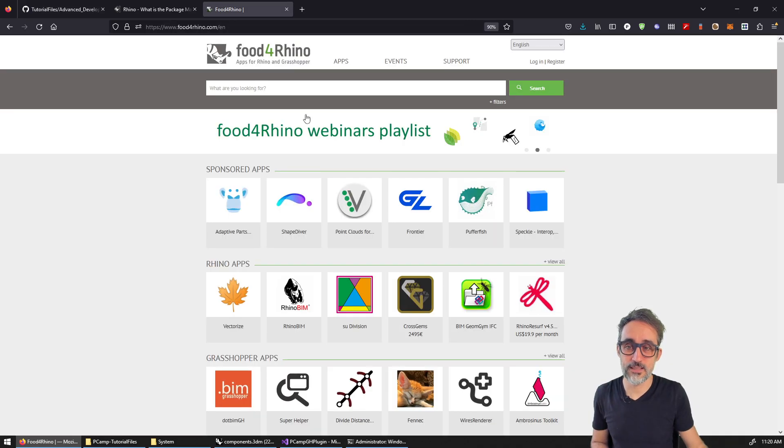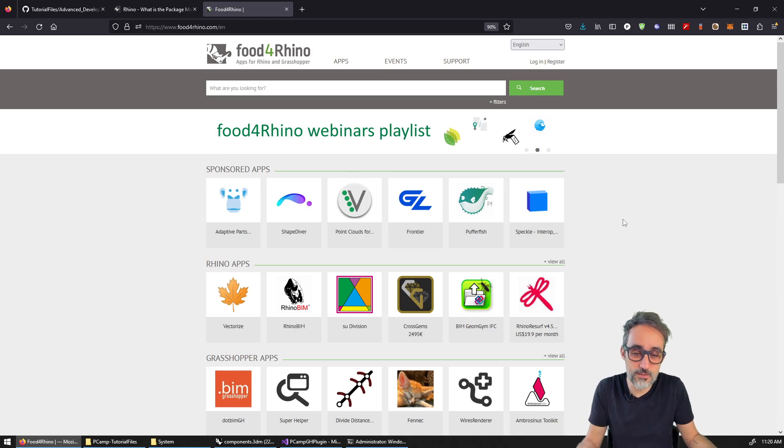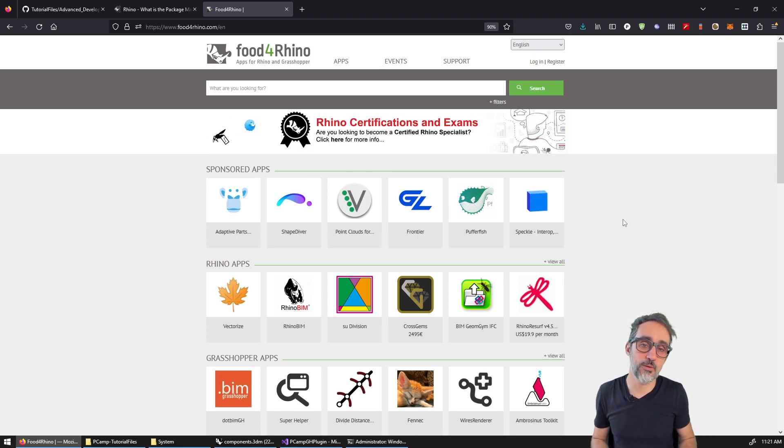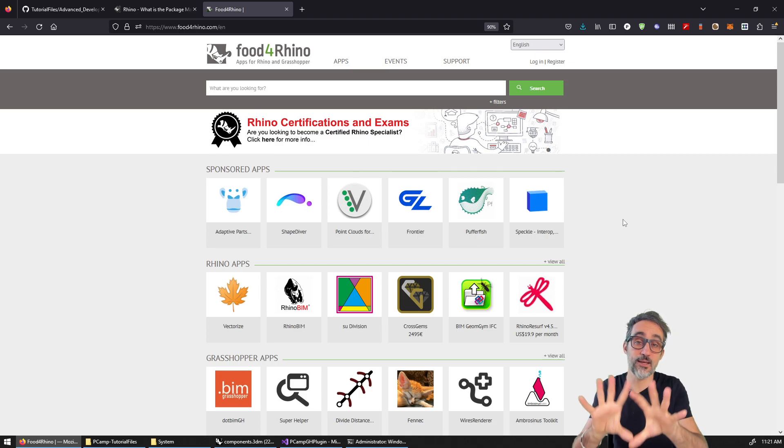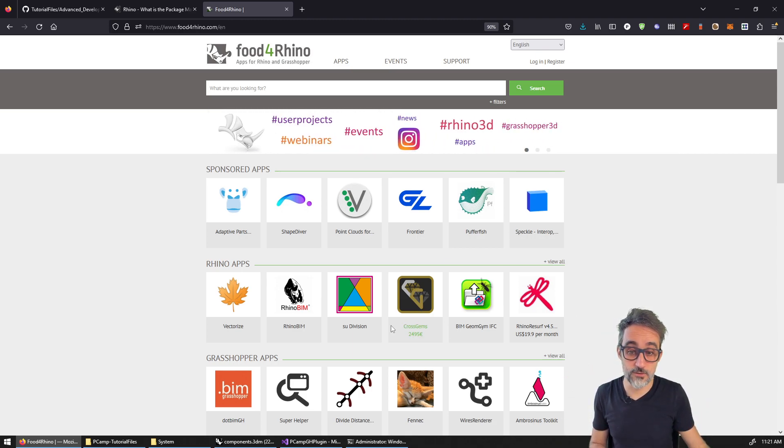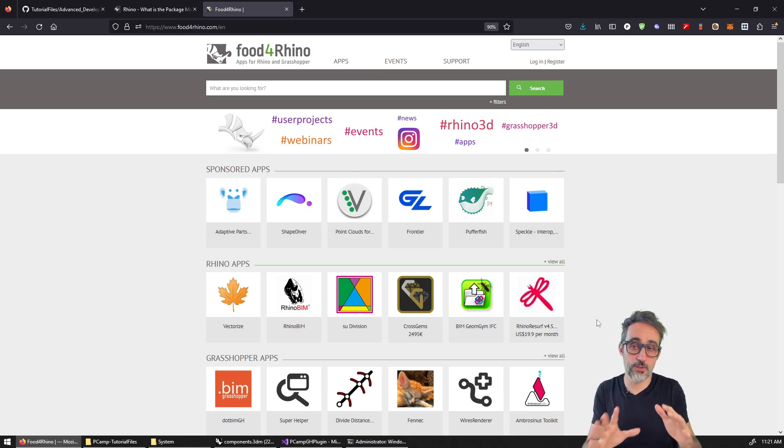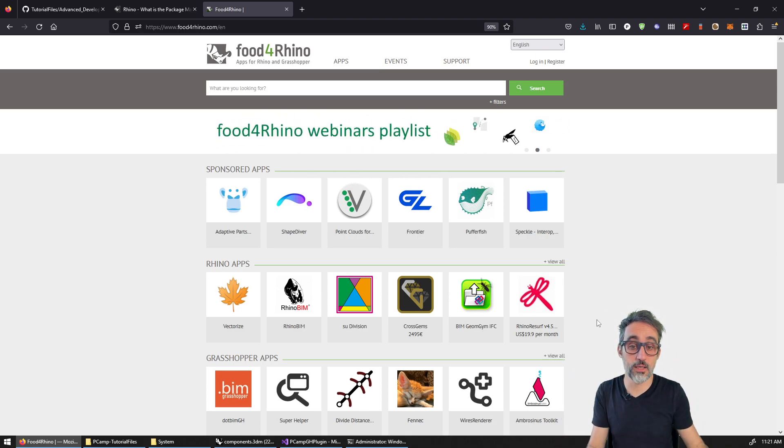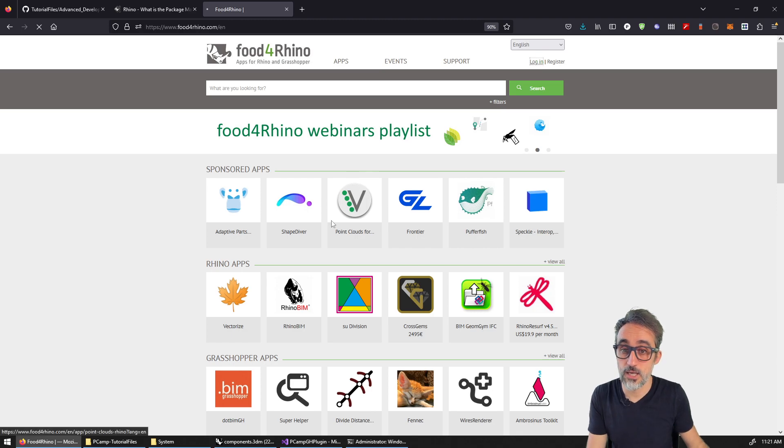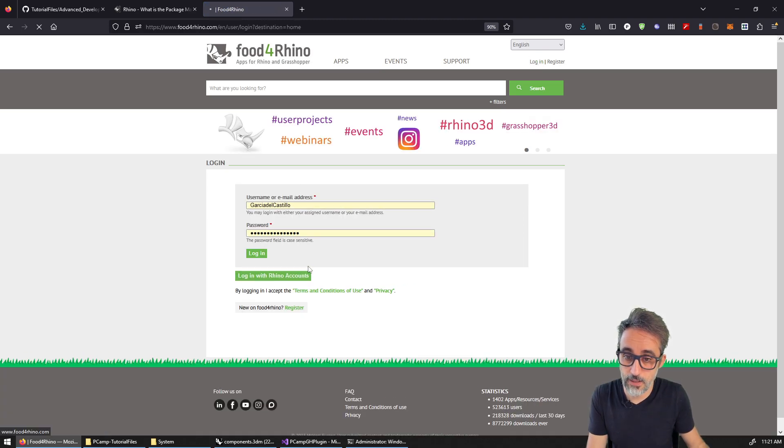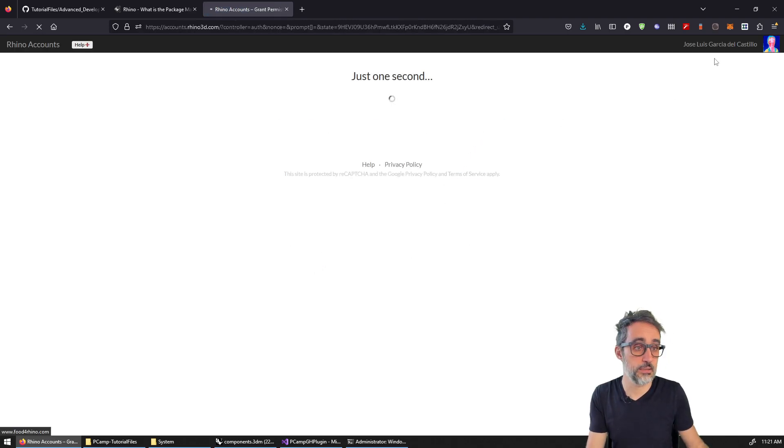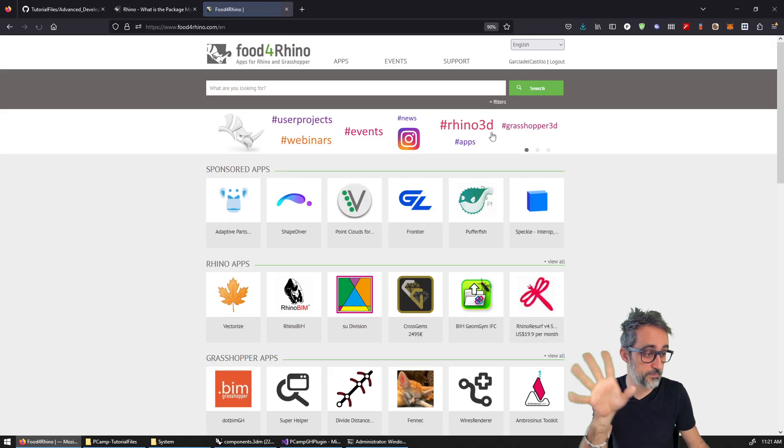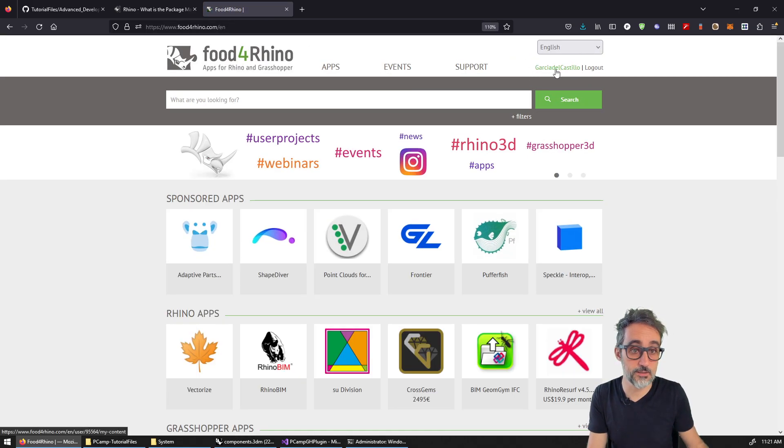One of them is Food for Rhino. Food for Rhino is basically this online repository of code that people are making available in the Rhino ecosystem, either for free, or for a subscription price, right? What you can do is using your Rhino account, you can log in. So for example, I'm going to log in using my Rhino account, right?